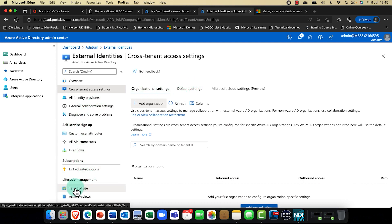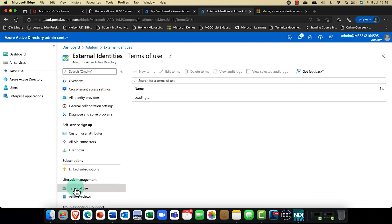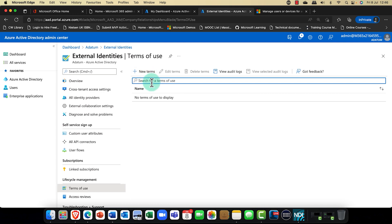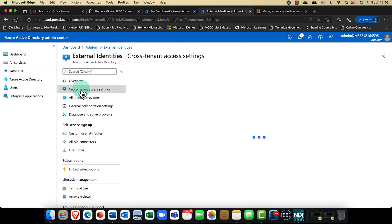You'll notice there's something here called terms of use. Terms of use is really important and very useful, especially if you've got guests or external users connecting to your applications or, for example, in Microsoft Teams shared channels. You might want them to accept your terms and conditions — it's almost like an acceptable usage policy. So that's quite important.